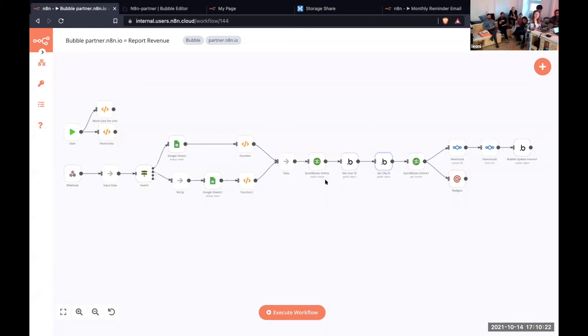And then in QuickBooks, we're simply creating the invoice, getting information from Bubble, getting the invoice from QuickBooks, uploading it, and also sending an email.